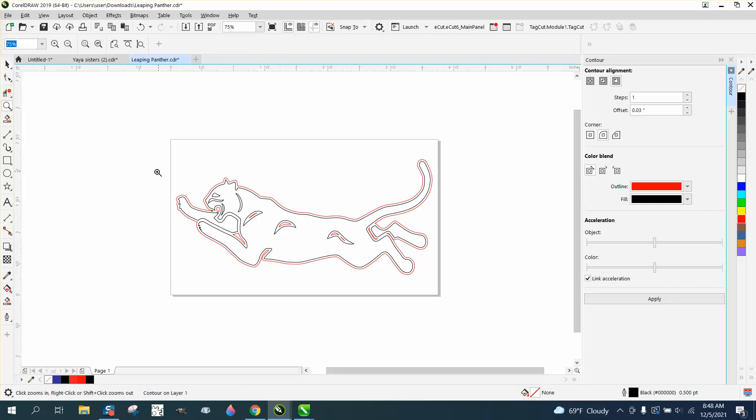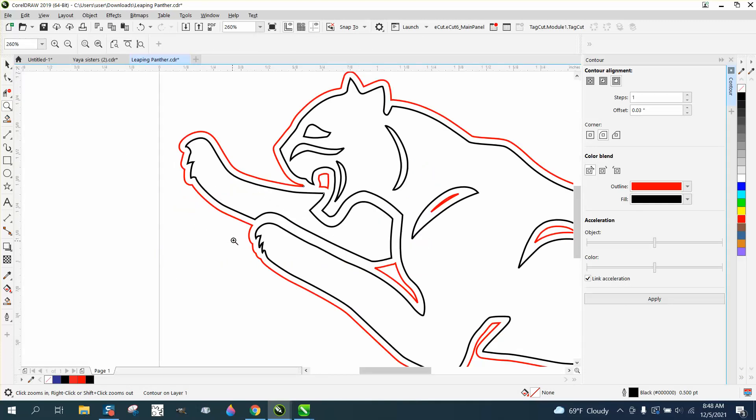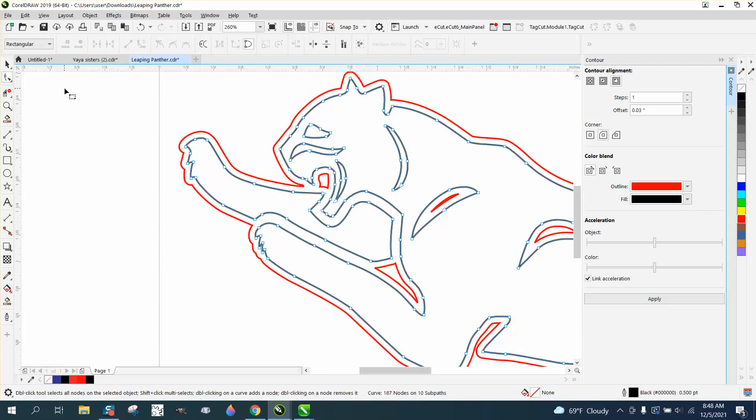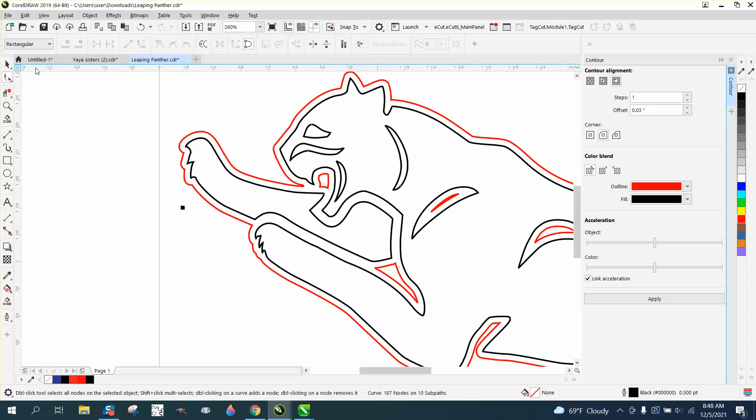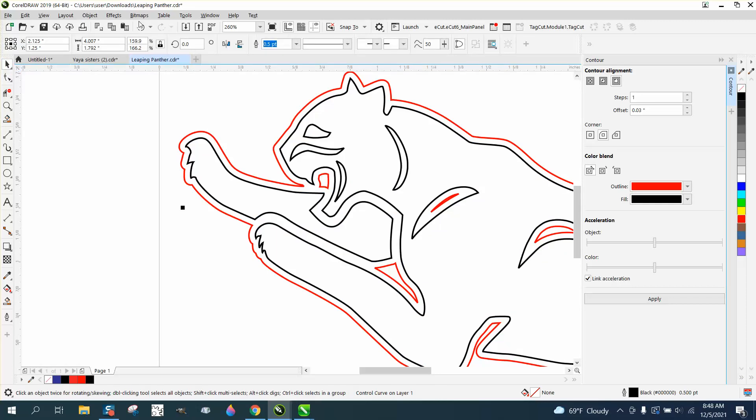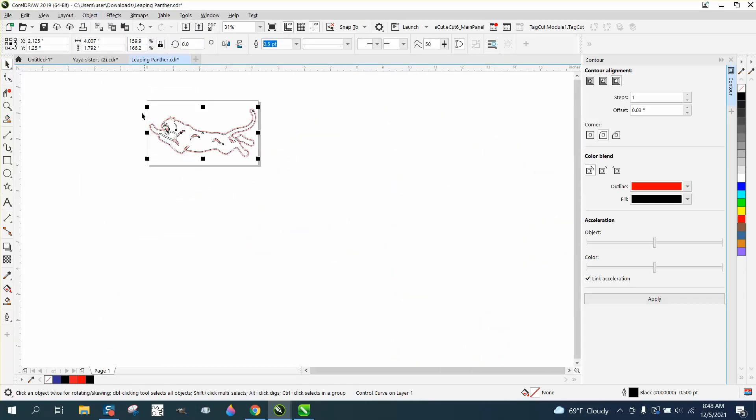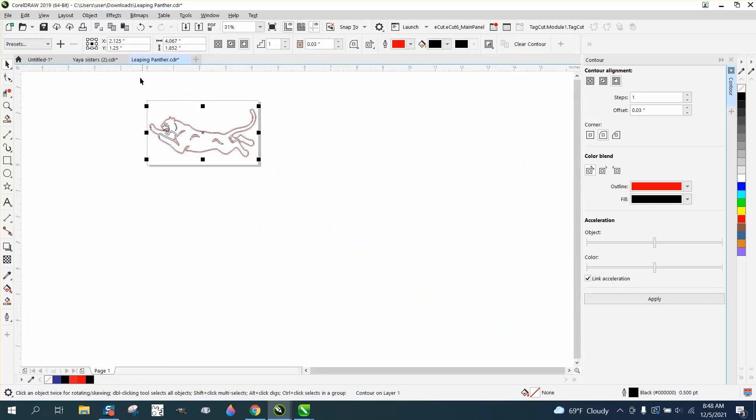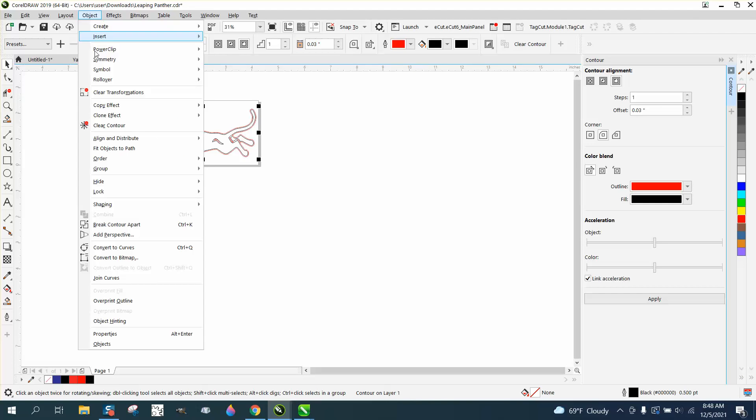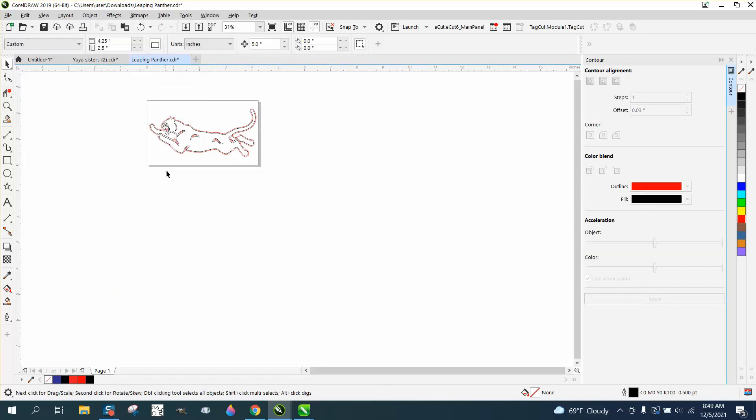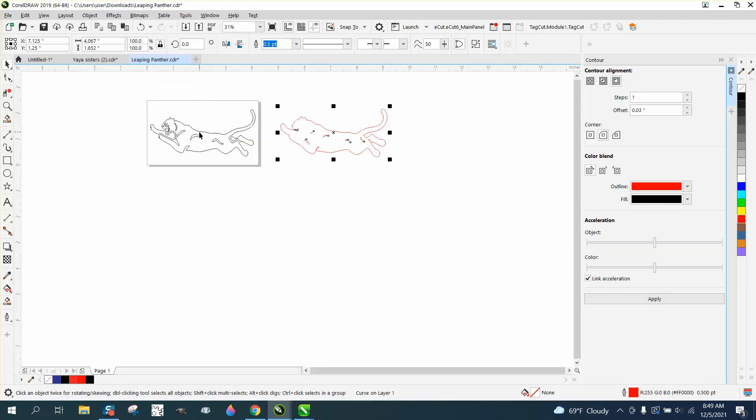So we've got our object here. We're going to grab it and go to Object. A lot of times you have to grab the whole thing, go to Object, break the contour apart. We're actually going to take the contour and nudge it over four inches.